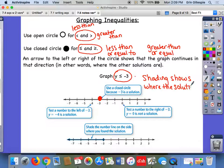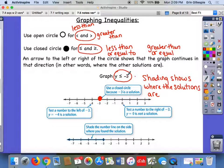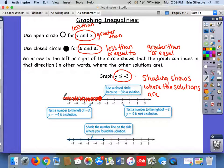Think about when I asked you to give examples of numbers you could put in for the variable that would make the inequality true. What are some numbers that if I put them in for y would be less than or equal to negative 3? You're thinking like negative 4, negative 20, negative 72. Zero would not work — zero is greater than negative 3. All those numbers are to the left of negative 3 on the number line, and they are solutions of that inequality.